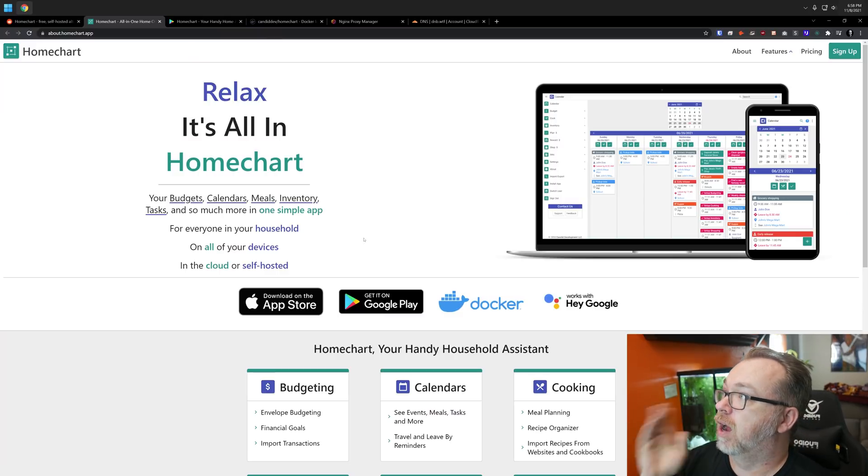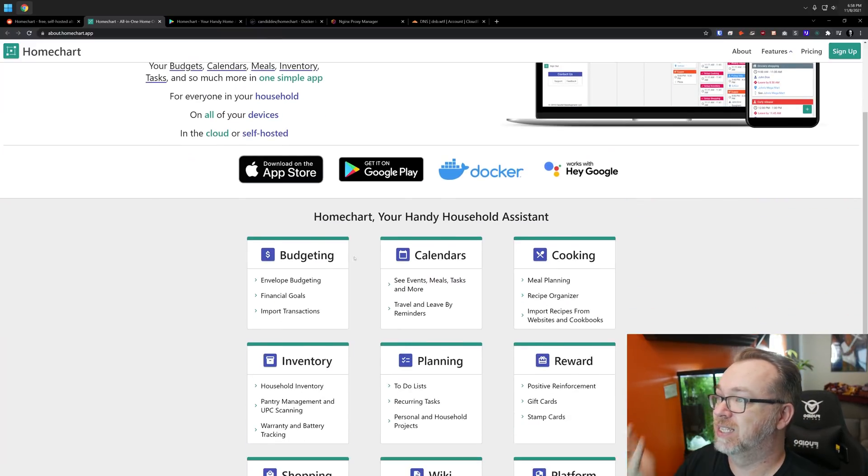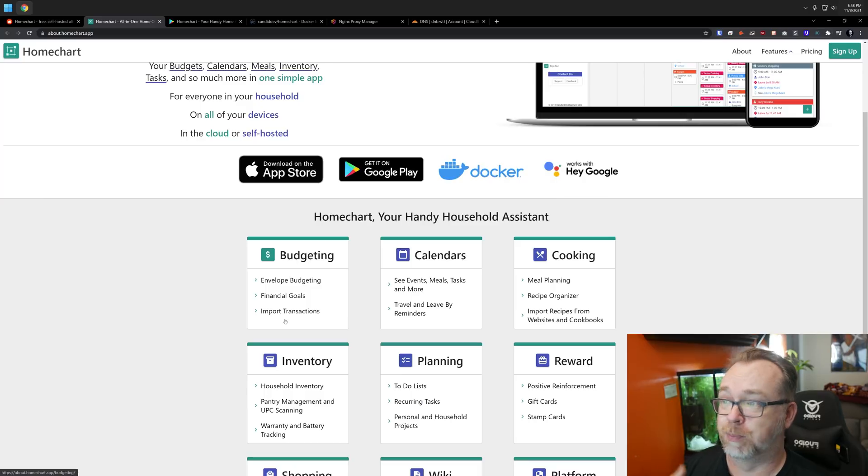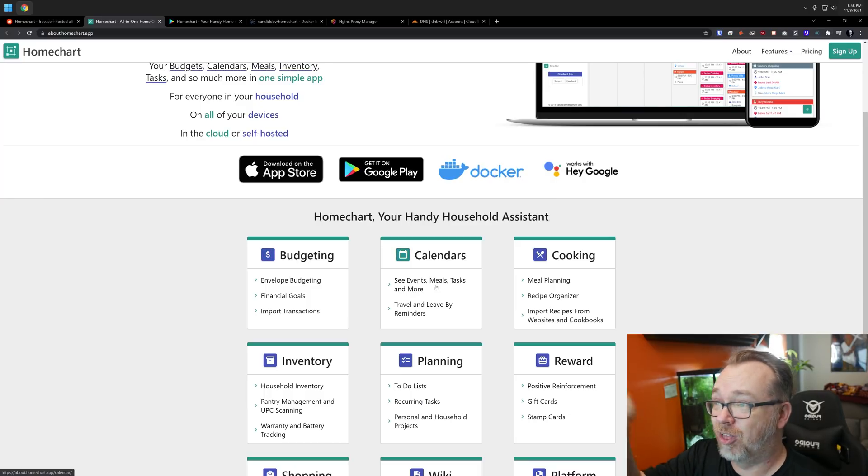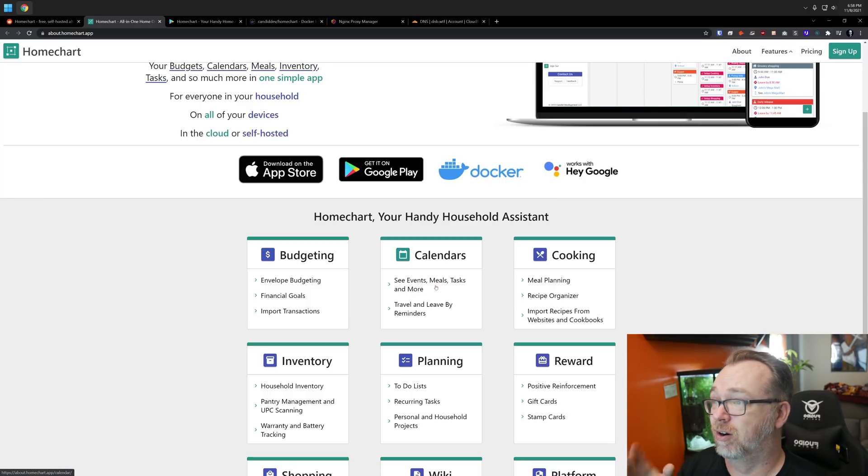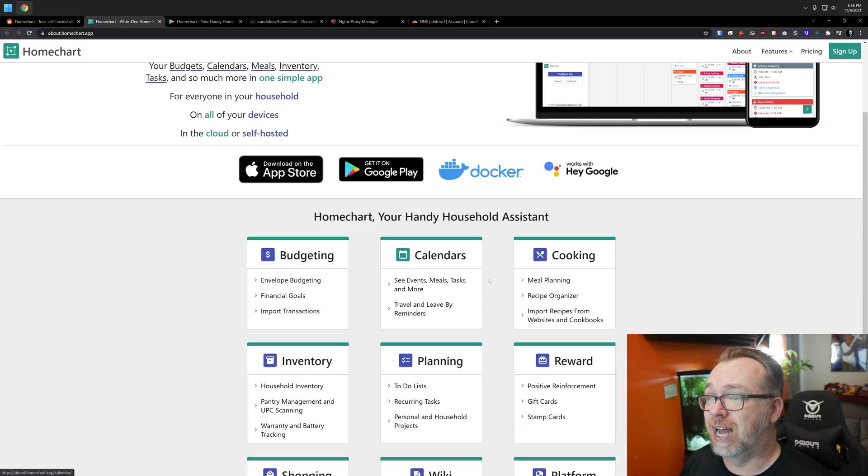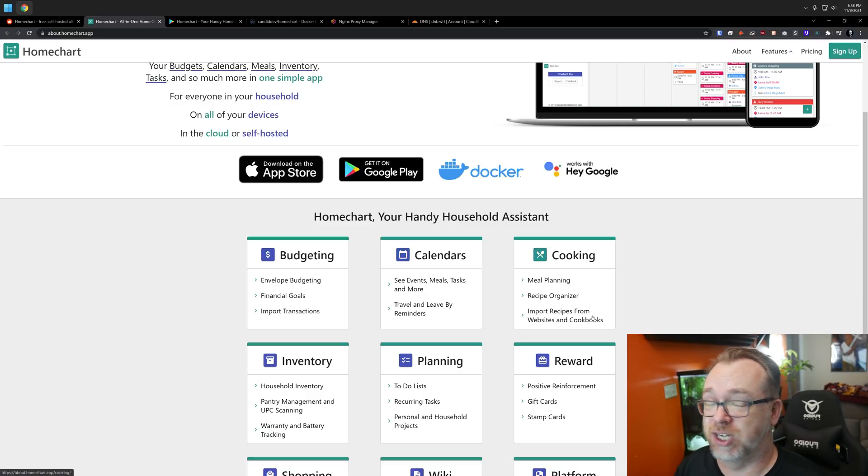So here we are, we're back on the HomeChart website. Here we can see that you can do budgeting with financial goals, import transactions. You've got calendars where you can take care of calendar events, meals, tasks, that sort of thing. You can do meal prepping, meal organization.